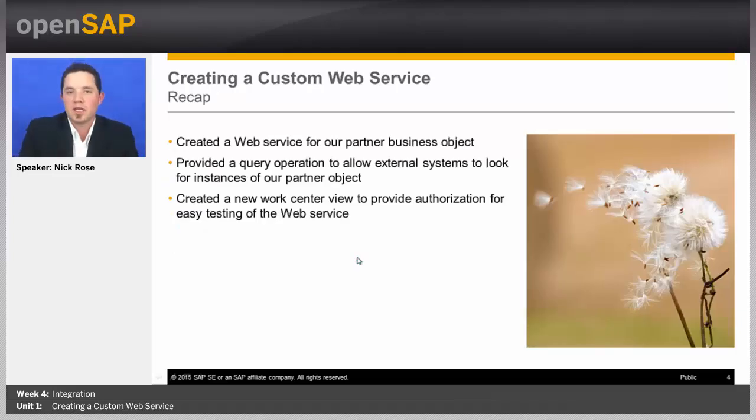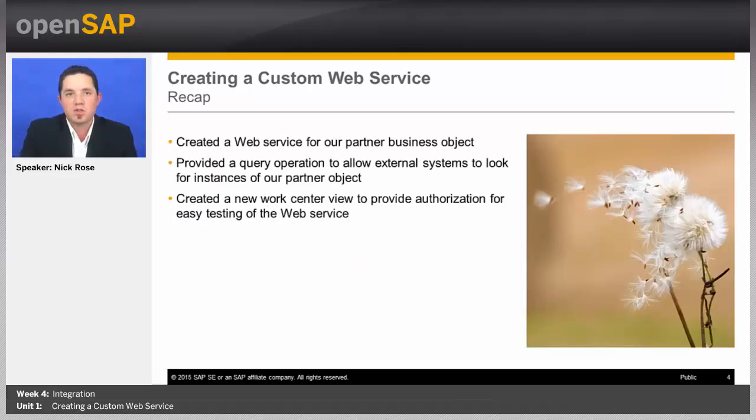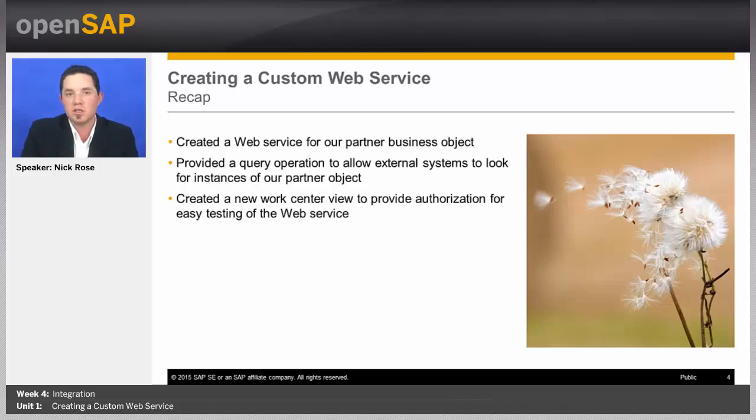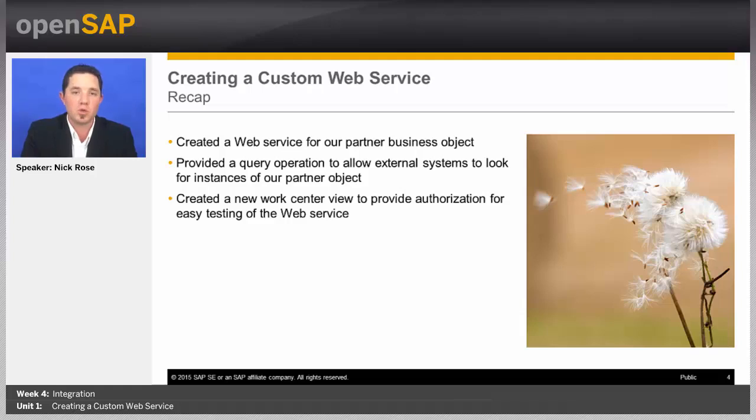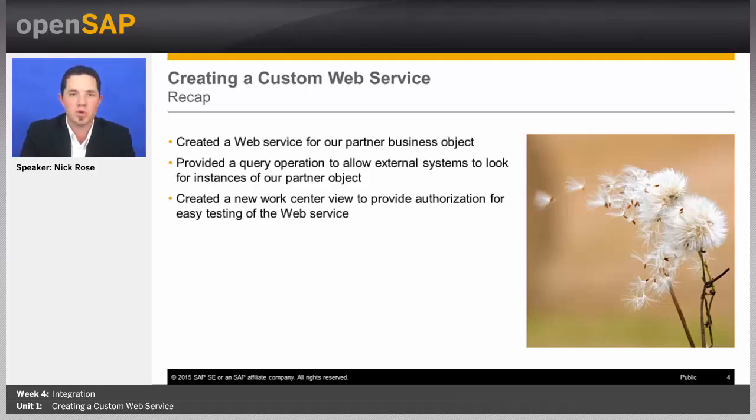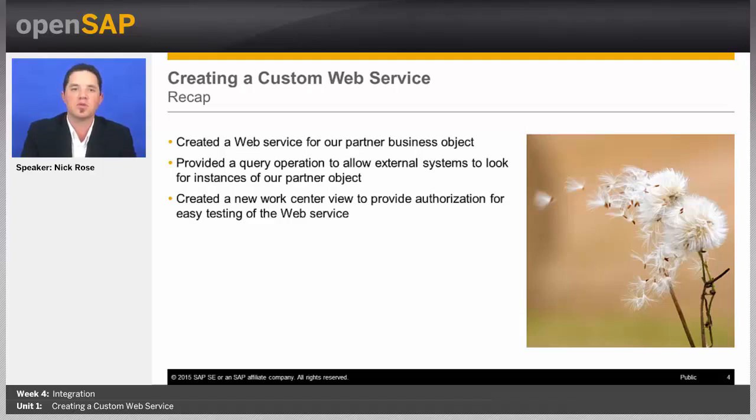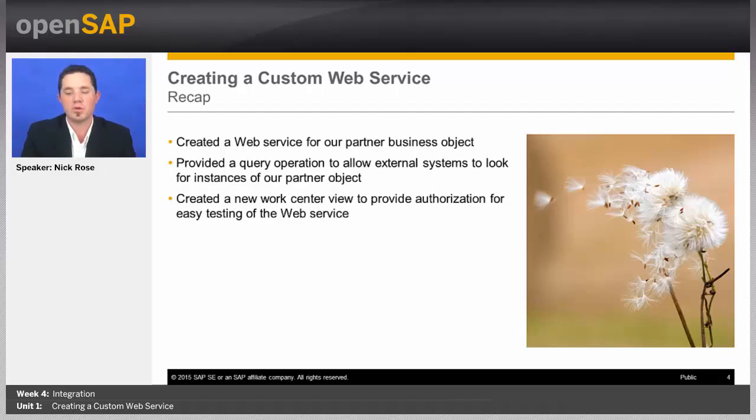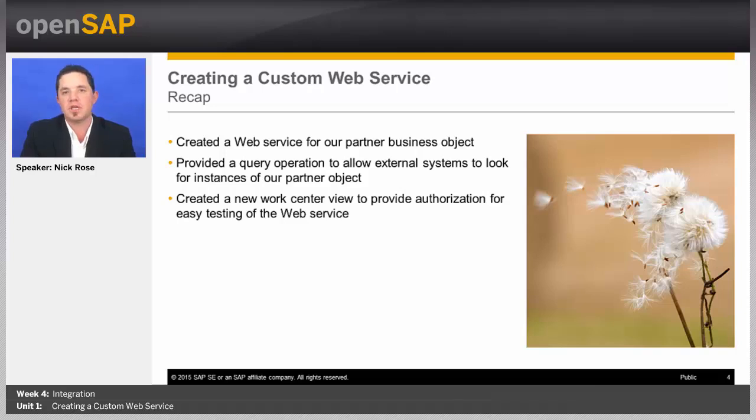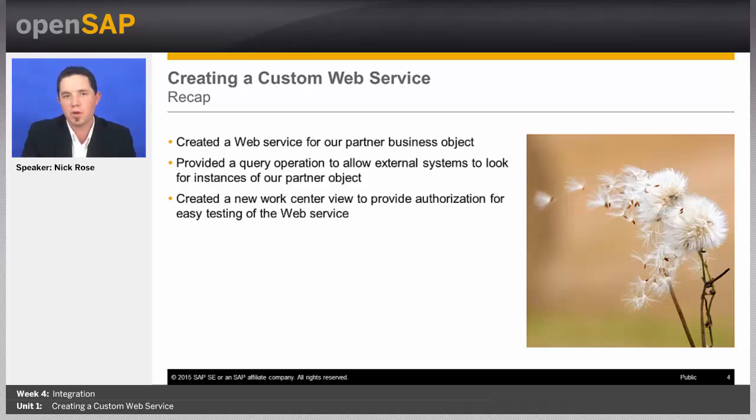So, what we were able to do today is we were able to create our web service for our bonus plan object using this wizard. So, you can see it's really easy to use. It generates any of the operations I need in a short amount of time. We only created one of each of those operations, but I could easily add more if I wanted to. So, I could add multiple actions, multiple queries, create, read, update. As many as I want with different varying levels of attributes that are in there. But it's able to now provide a WSDL file that I can use in an external system to integrate into SAP Business by Design with my bonus plan object.